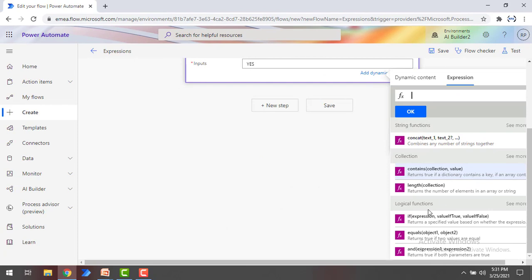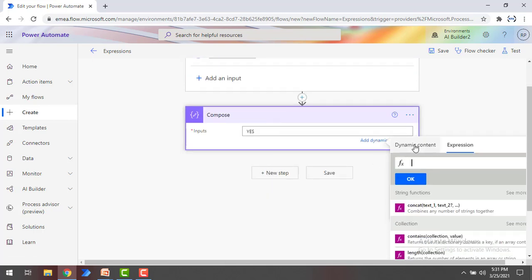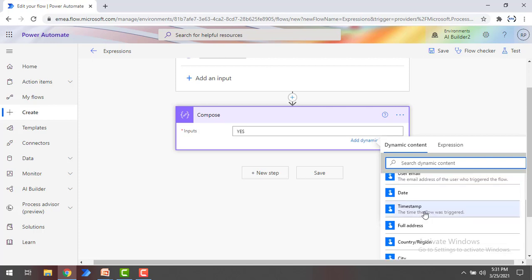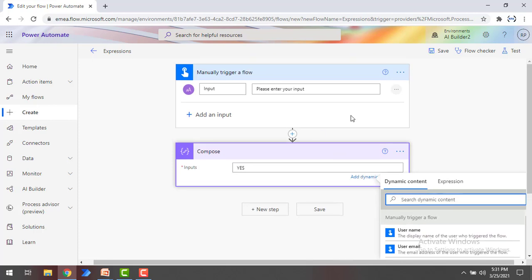Where will you find these expressions in flows? If you see over here, I'm having a trigger and action. This is the manually trigger a flow and I'm having an action over here using Compose. You can see dynamic content there. In all our previous sessions, we have used this dynamic content to get the inputs. These are all the inputs that we have from the manually trigger flow. If you want to do some kind of actions on the data, in that case, you are going to use expressions.